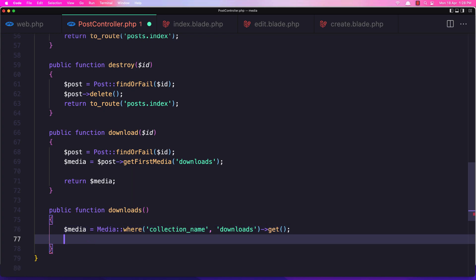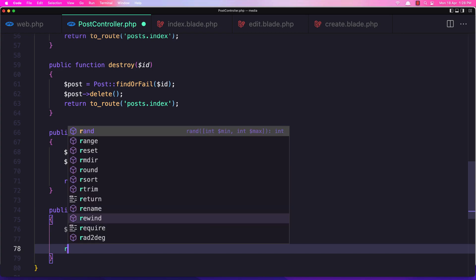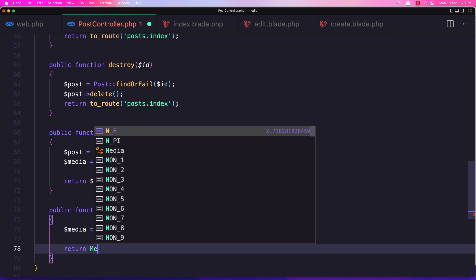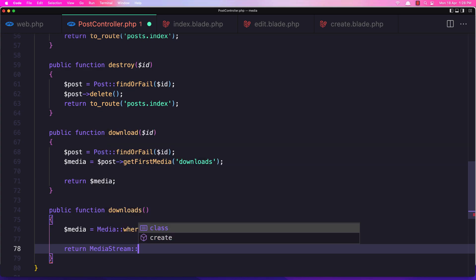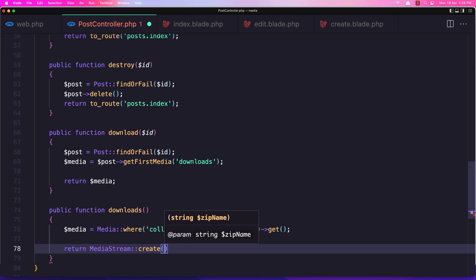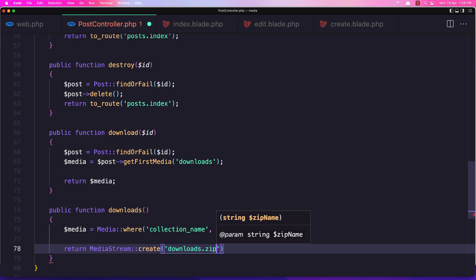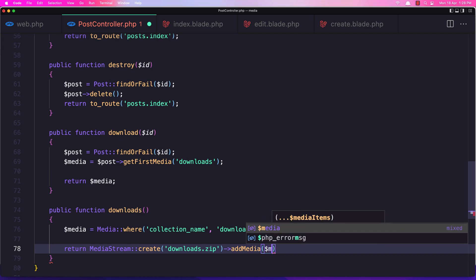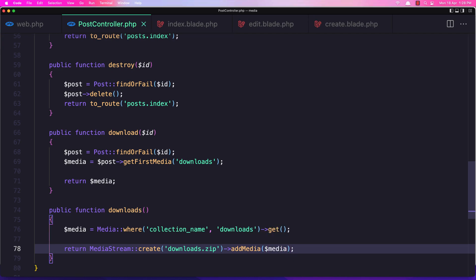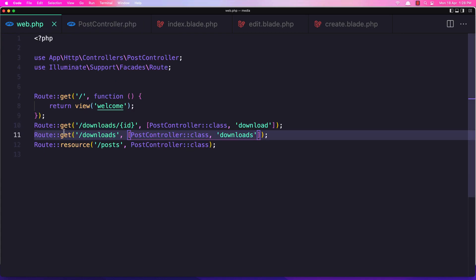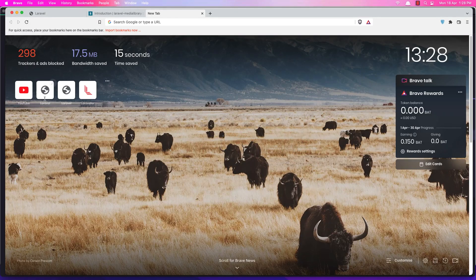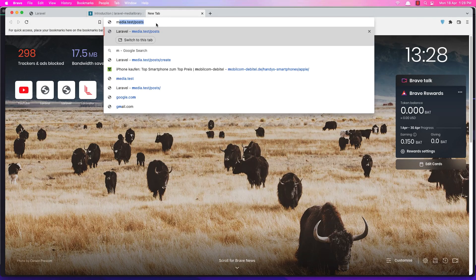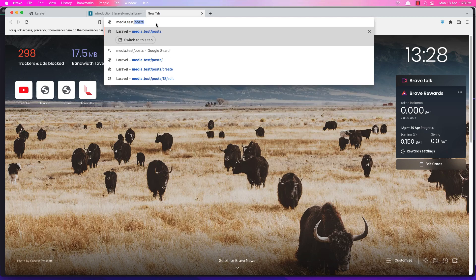Get that media. After we get the media, I'm going to say return, and now media stream create — here we need to give it a name, the zip name is going to be downloads.zip — and say add media the media we have here, so dollar sign media. Save it.